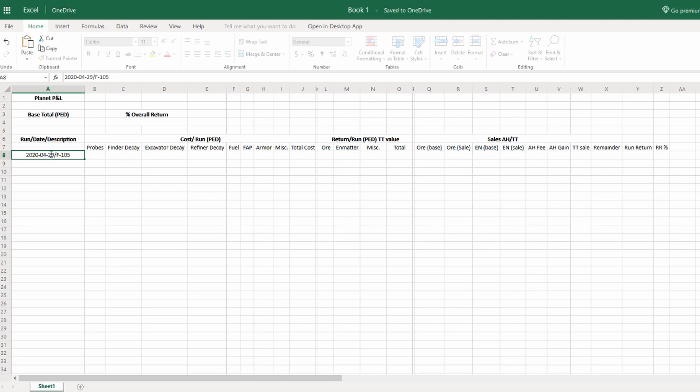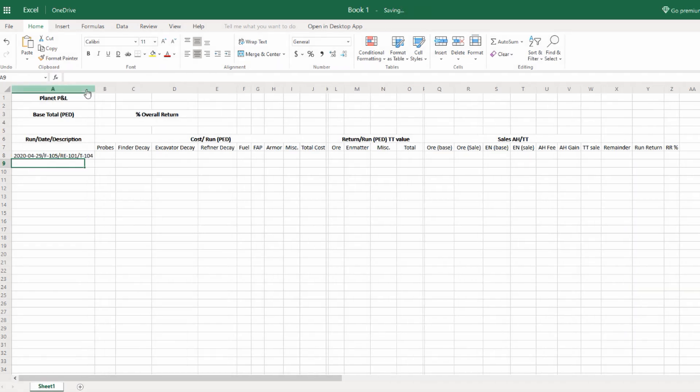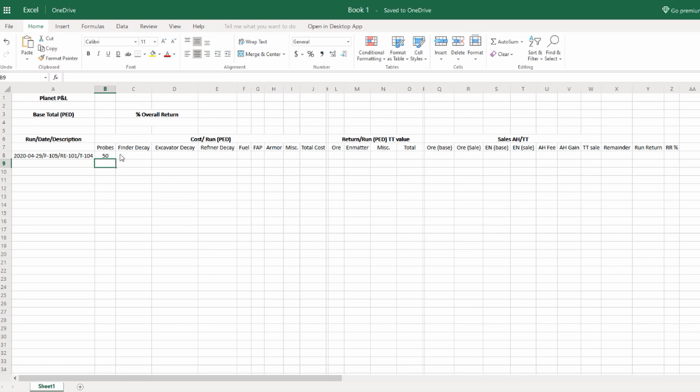Now I'm going to put in the description section: what finder I used, which was the F-105, what excavator I used, which is the RE-101, then the refiner that I used. Remember, it was two refiners, but I'm just going to input the decay from the T1. It was basically the T-104, but it's the culmination of the two: the TT finder and the T-104 from Episode 4.